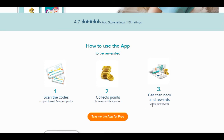Step three: get cash back and rewards using your points. So first, create a profile and download the app — you get 100 points for downloading. Then enter your codes, collect points, and get cash back and rewards. You can text yourself the app for free right from the website.